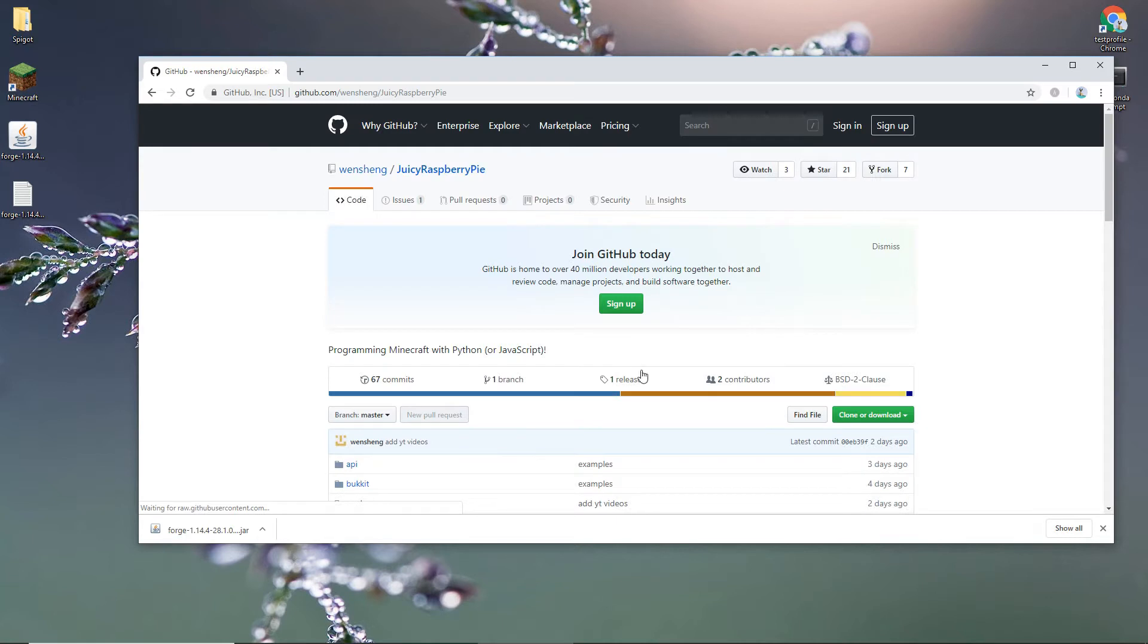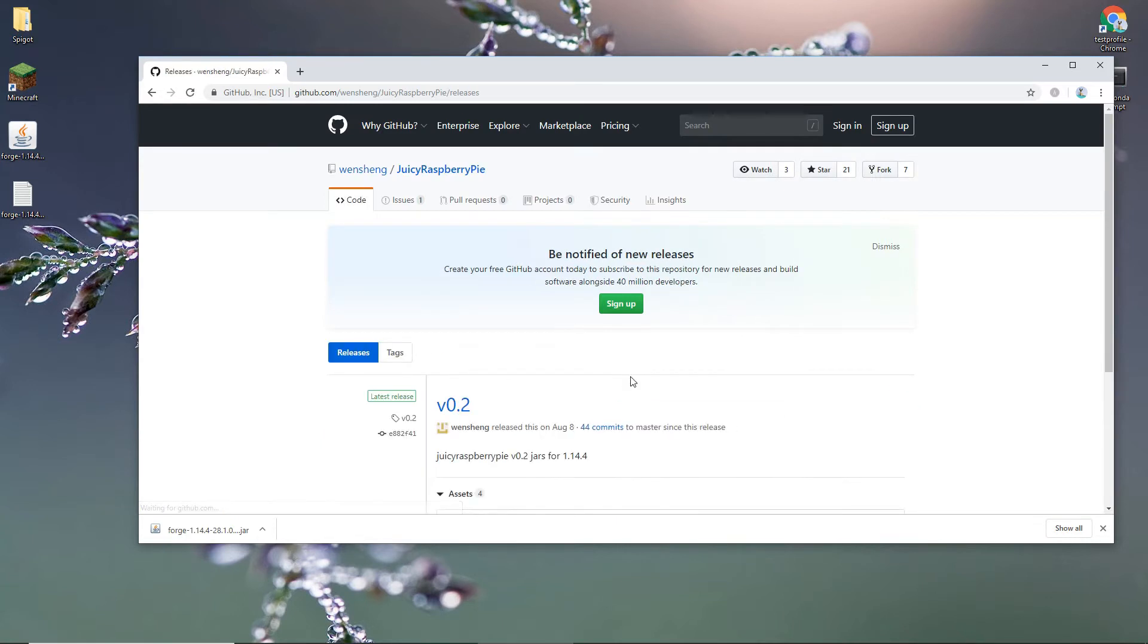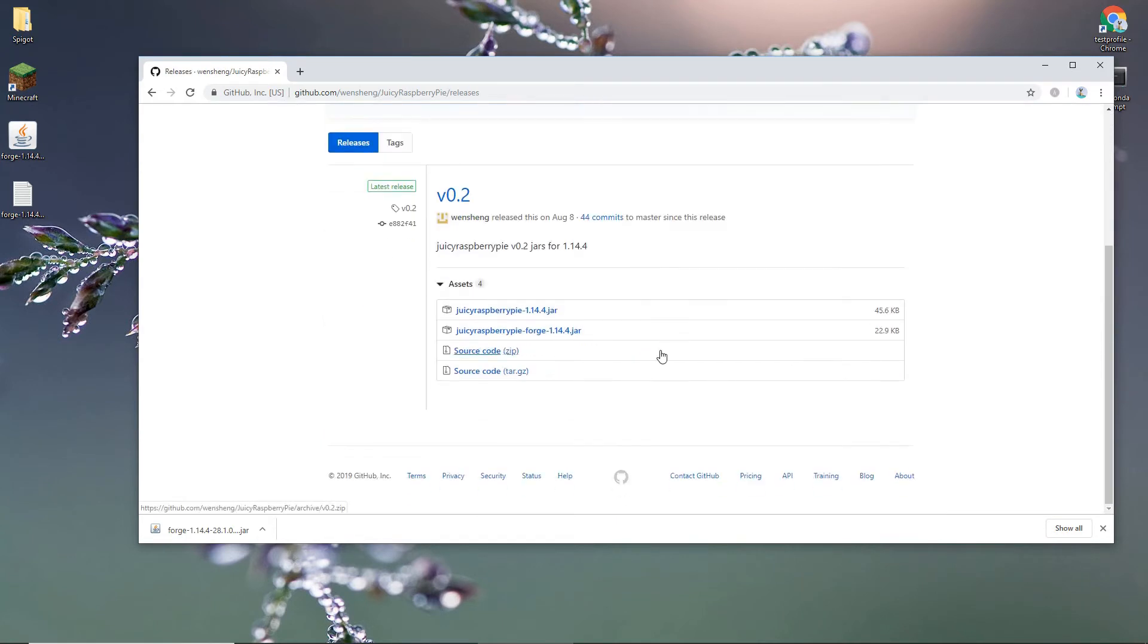From release, download JuicyRasperityPiForge.jar.